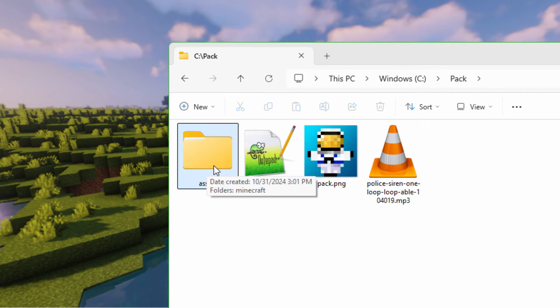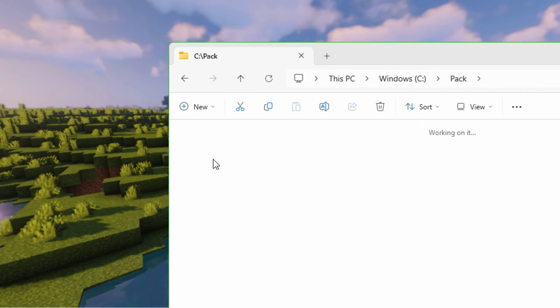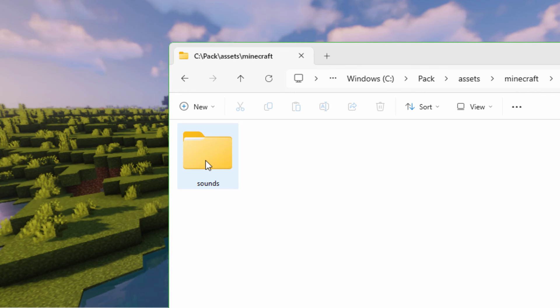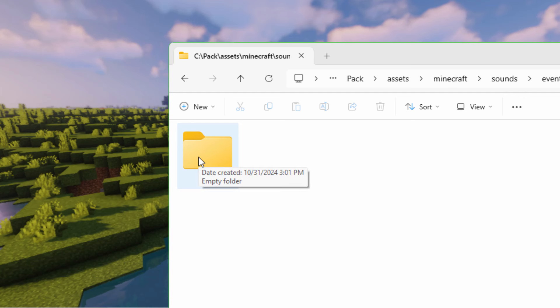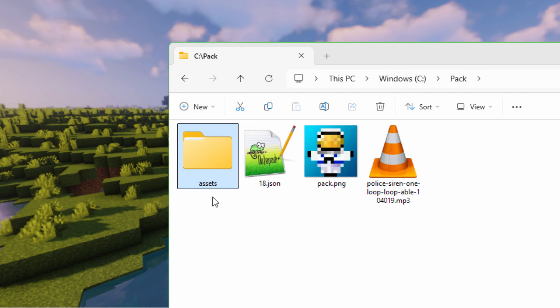We need an assets folder. Go inside of this. You need a Minecraft folder in there. Inside of that, we need a sounds folder. Inside of that one, we need an event folder. And inside of here, we need a raid folder because we're changing the raid horn. Let's back out of all of that. So we have our folders all ready to go.